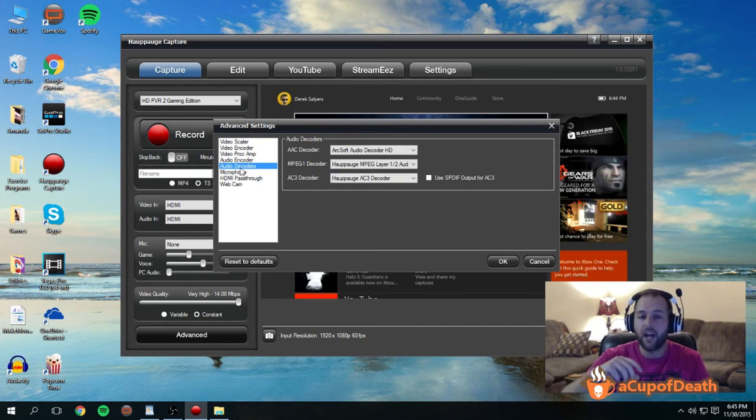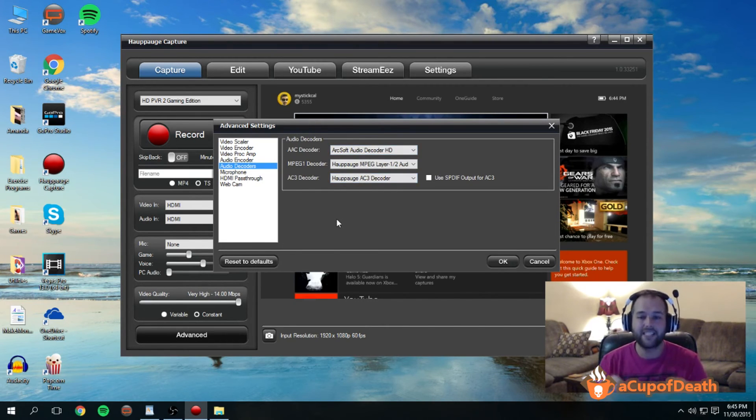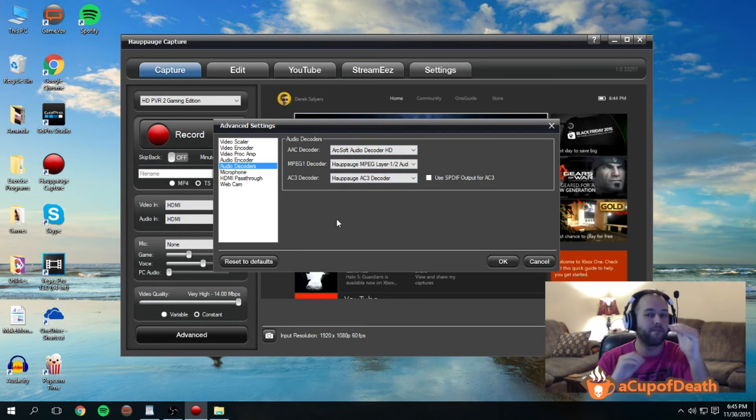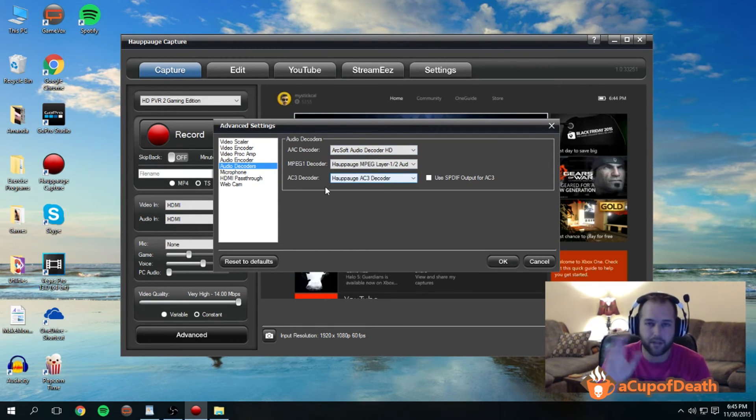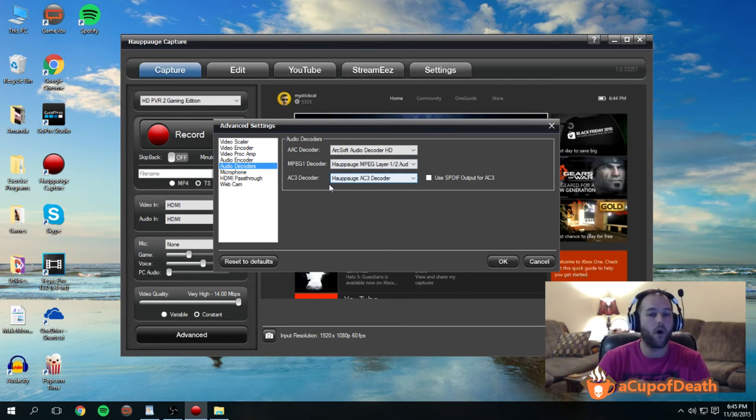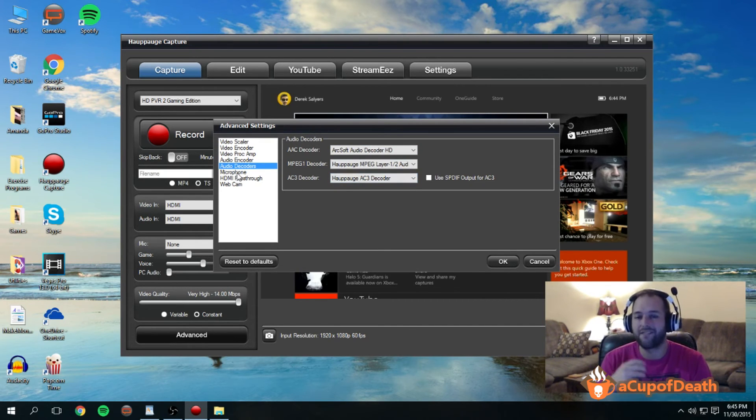Okay, so moving on. Under audio decoders, I leave all of these as their default to be honest. This is a little bit above my knowledge. It's about the only thing I really don't understand about the program, so I leave them all at the normal. There might be a better setting out there, but I don't know it and I've never seen anybody that has discussed it.